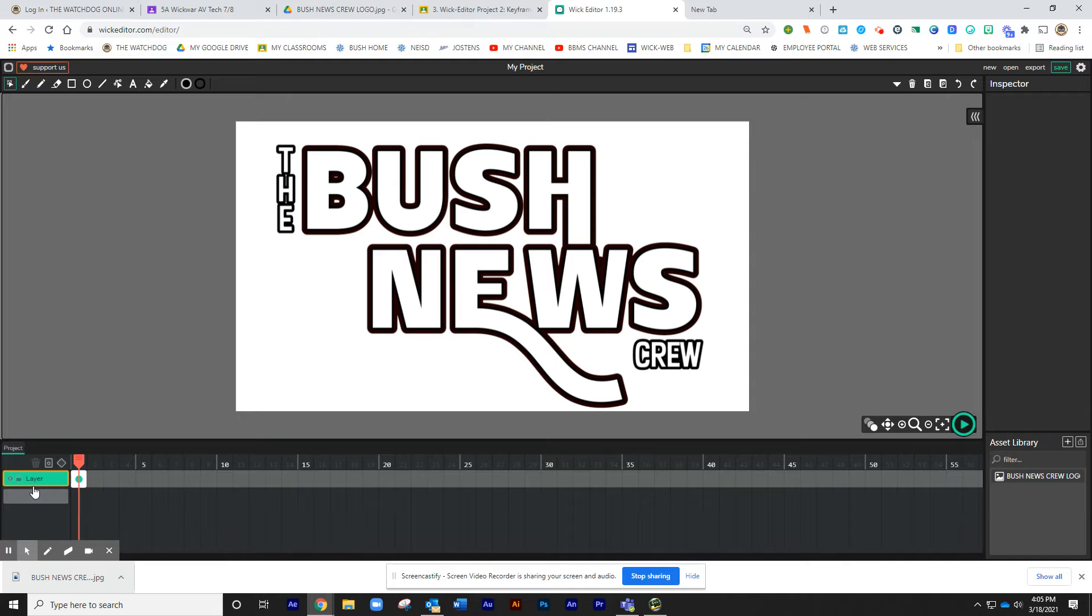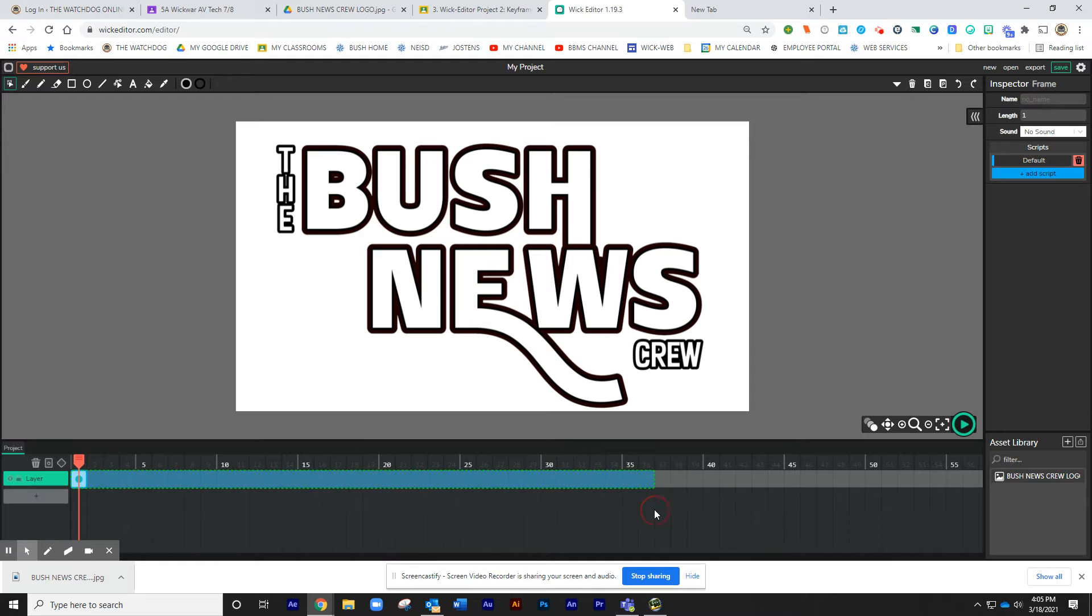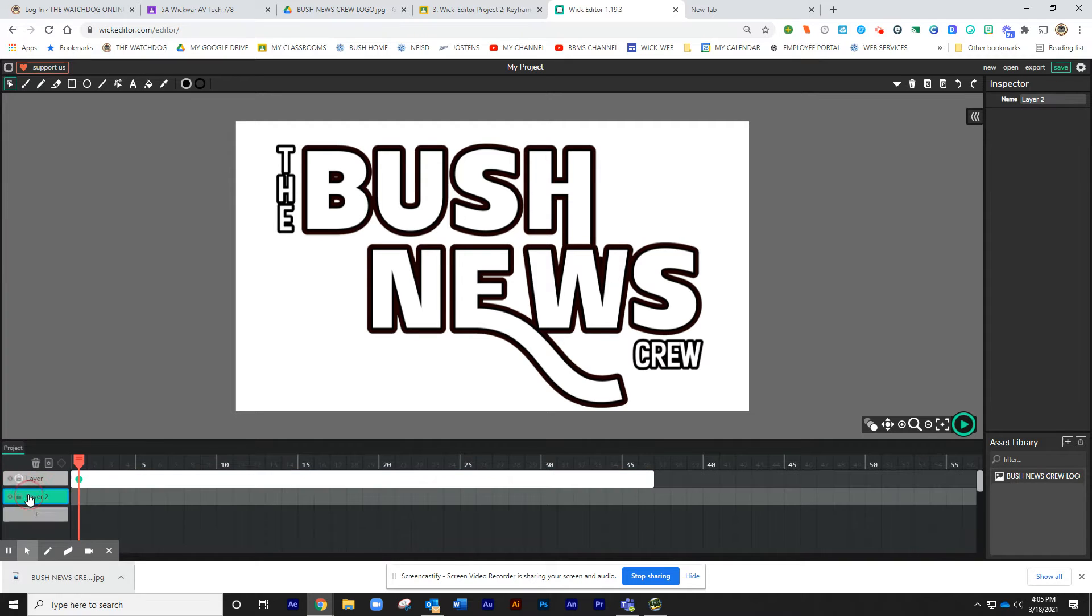First thing we're going to do is over here on the layer, we're going to stretch this out to the requirement of frames, which on the requirements, it says to stretch it to 36 frames. And once it's stretched out, I'm going to go ahead and lock this layer by clicking on the lock and start a new layer.